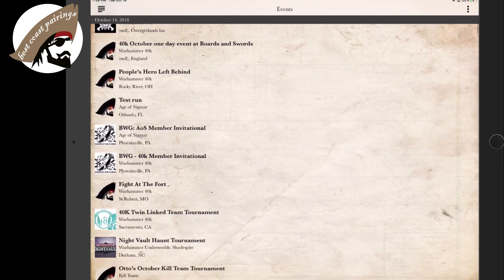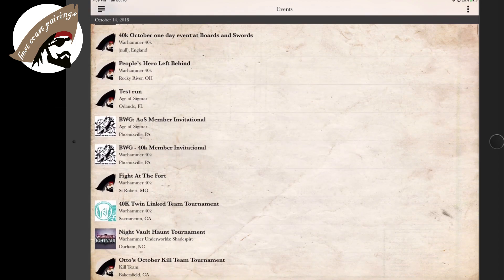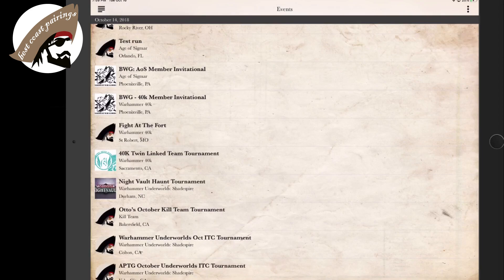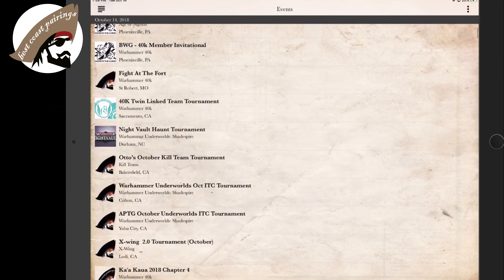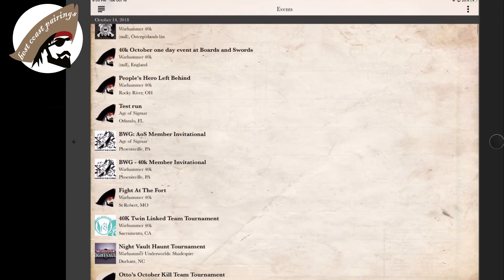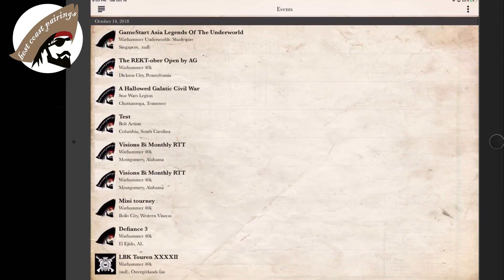Now here we're looking at all kinds of things from Age of Sigmar to X-Wing, Kill Team, Shadespire, Warhammer 40k.